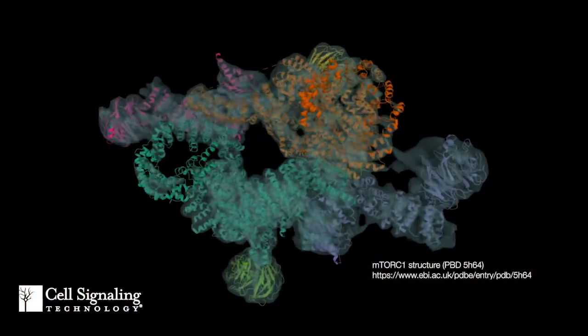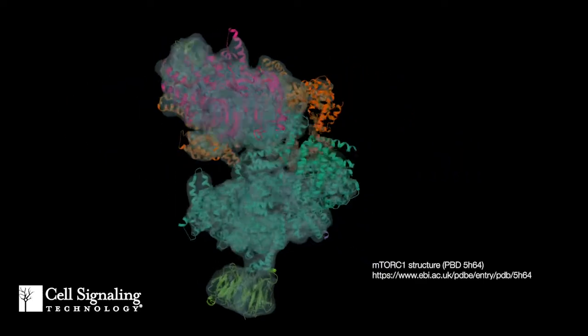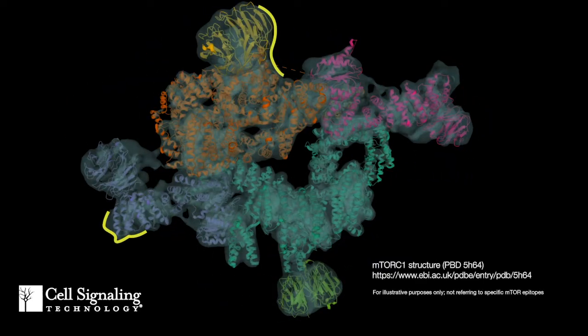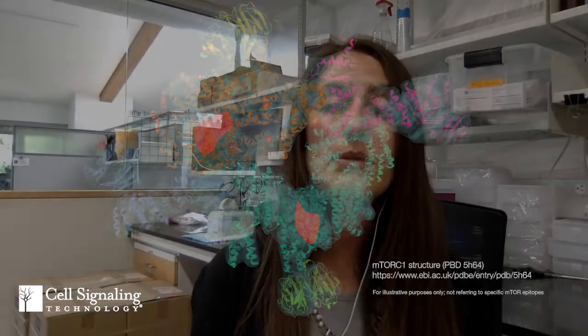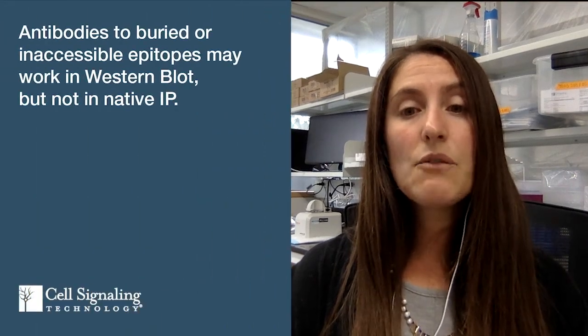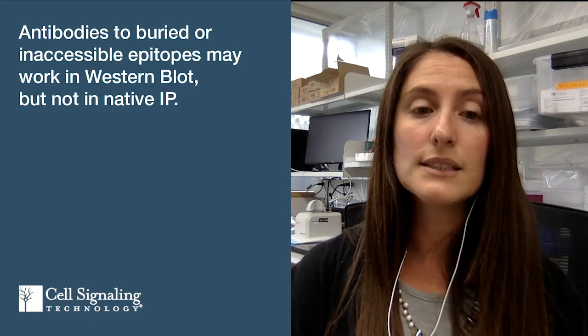Let's consider the conditions in IP compared to Western blot and how that affects binding of the IP antibody. In native IP, during and after cell lysis, proteins are kept in their native folded conformation during the IP reaction. Native IP is suitable for antibodies whose epitopes are on the surface of the protein, but some epitopes may be buried into the center of the protein structure, or located in a binding interface that becomes obscured when other proteins are bound to your target protein. An antibody that recognizes one of these epitopes might be able to detect your protein in the denaturing conditions of a Western blot.